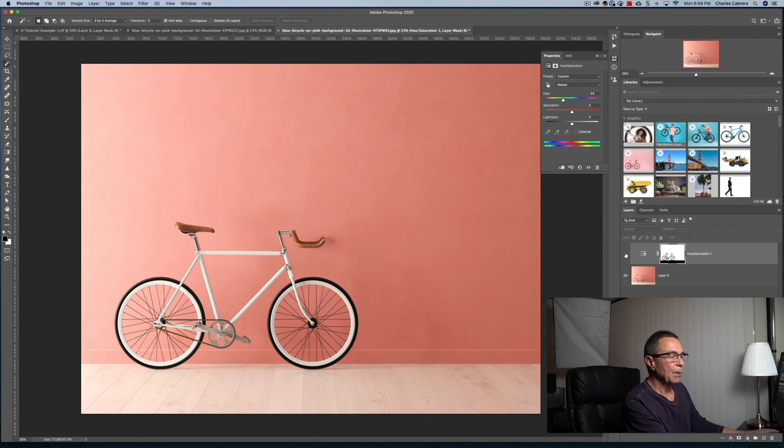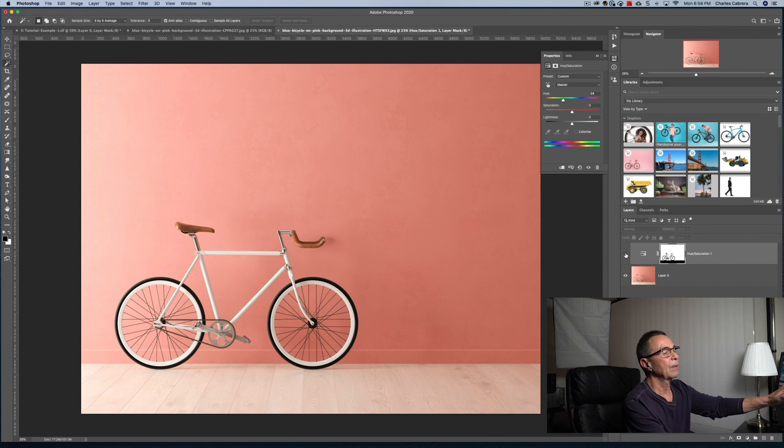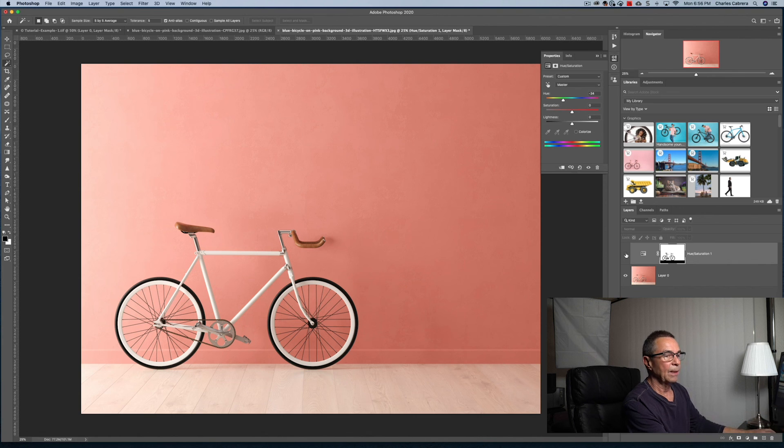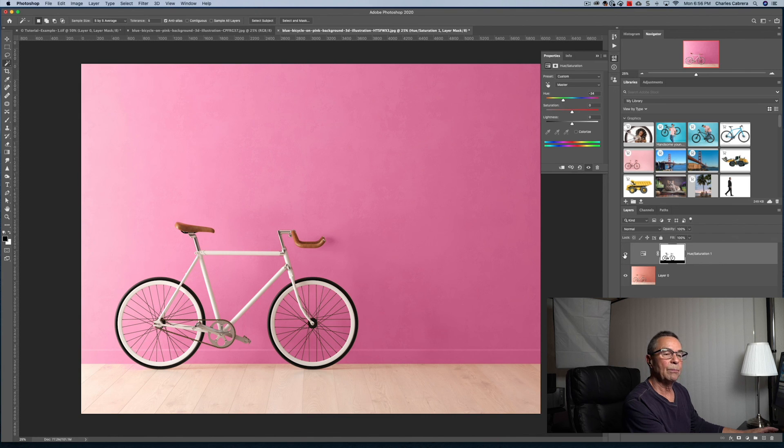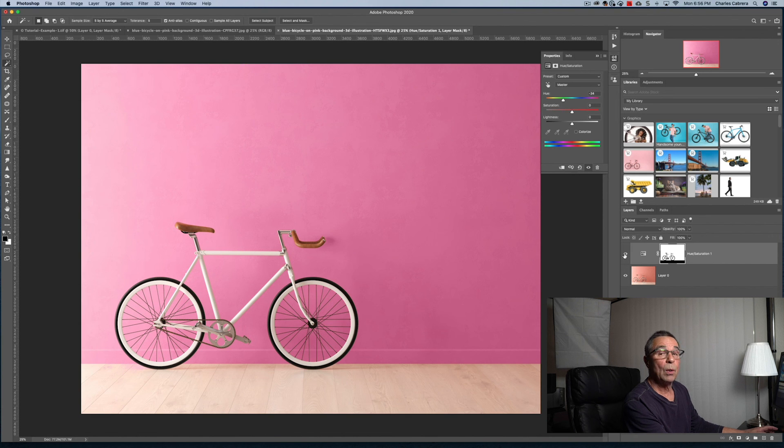When we first brought this image in, you can kind of tell that there's a cast, like a color cast of the color on the wall, basically onto the floor a little bit. So we could fix that if we wanted to, you can get down there with the mask and adjust that. But here we are. This is what the magic wand tool is good at.